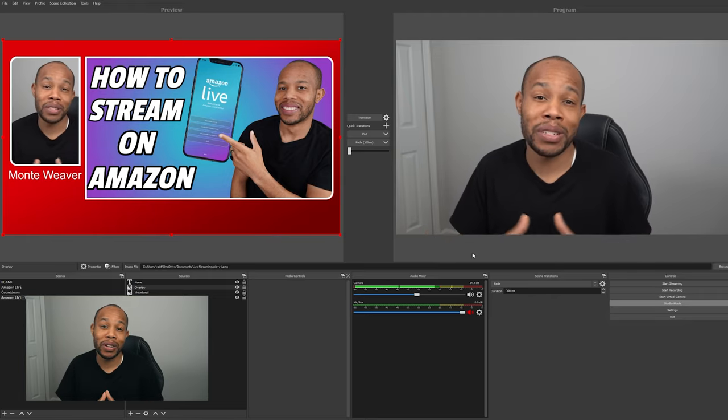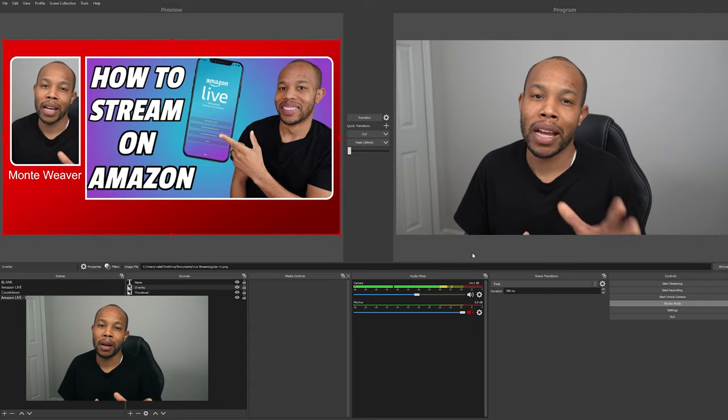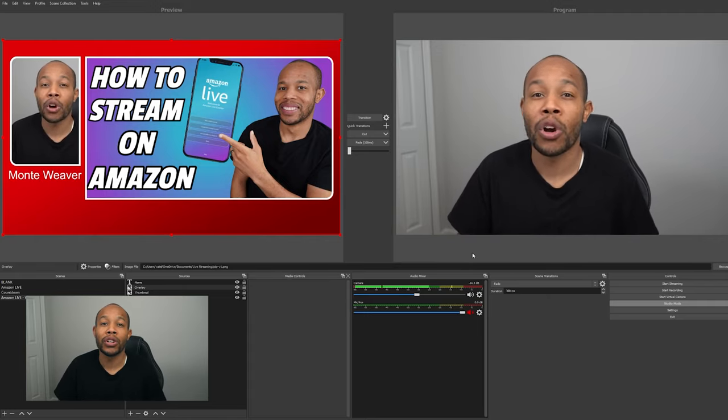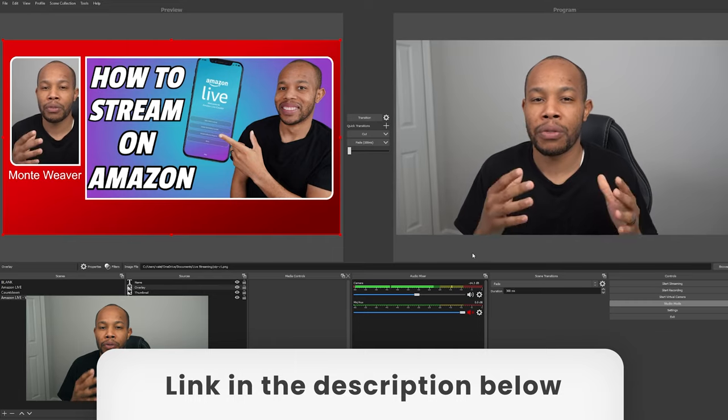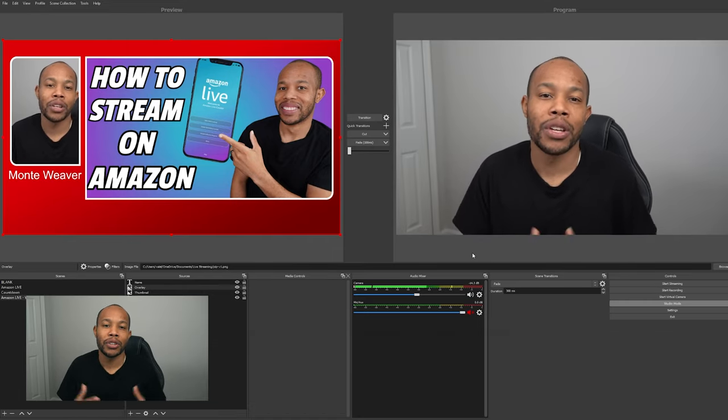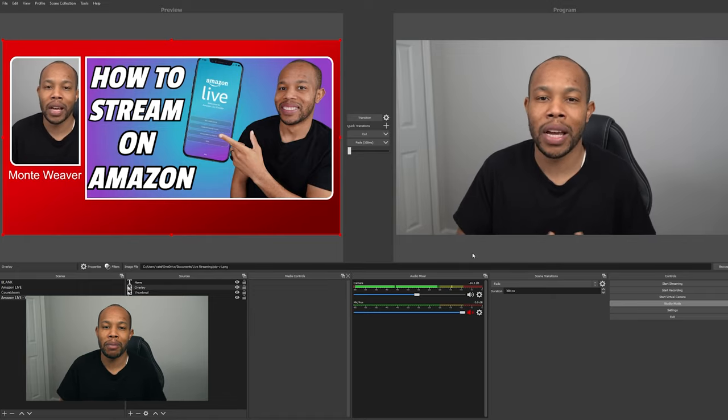That was a quick demonstration of what you can do with OBS for Amazon Live. If you need help or want to join a community of Amazon Live creators and influencers, check the link below for a free online community. If this tutorial helped you, please give me a thumbs up and let me know in the comments. Check out the rest of the videos on this channel, and I look forward to seeing you in the next video.